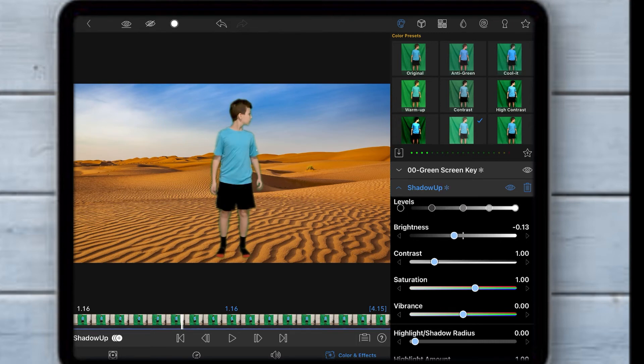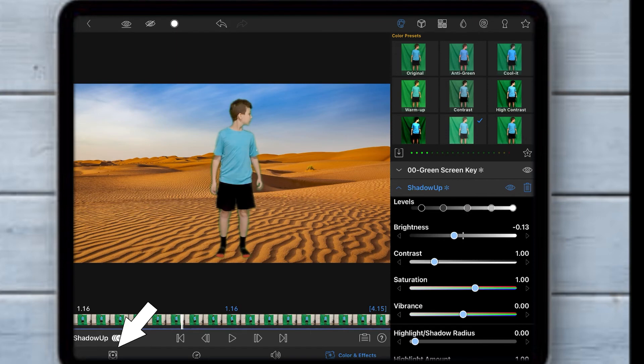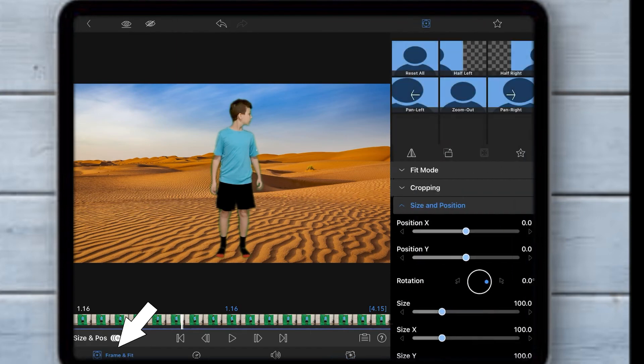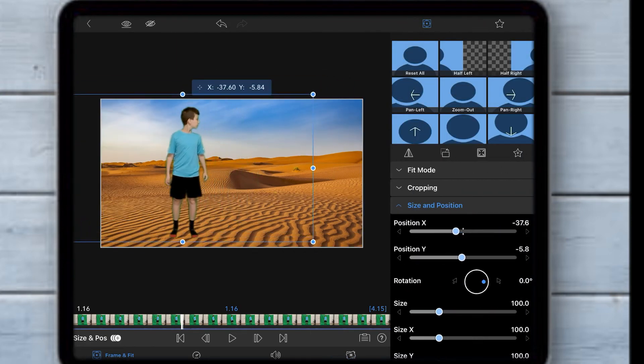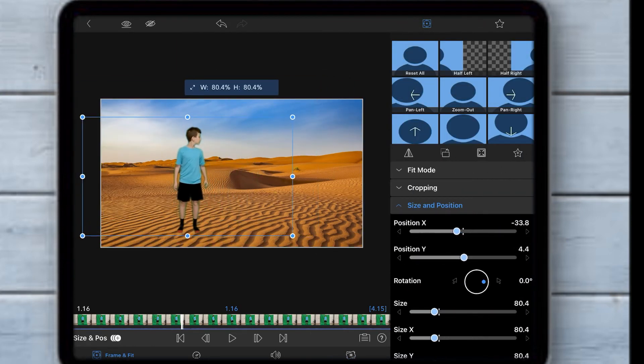You can also make it look like you're far away by clicking frame and fit and making yourself smaller.